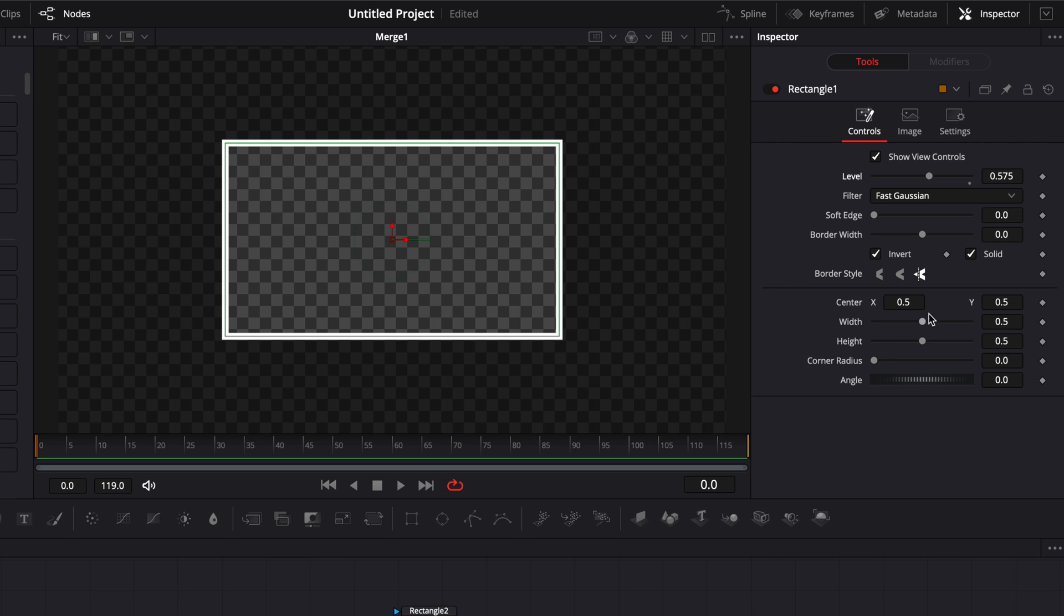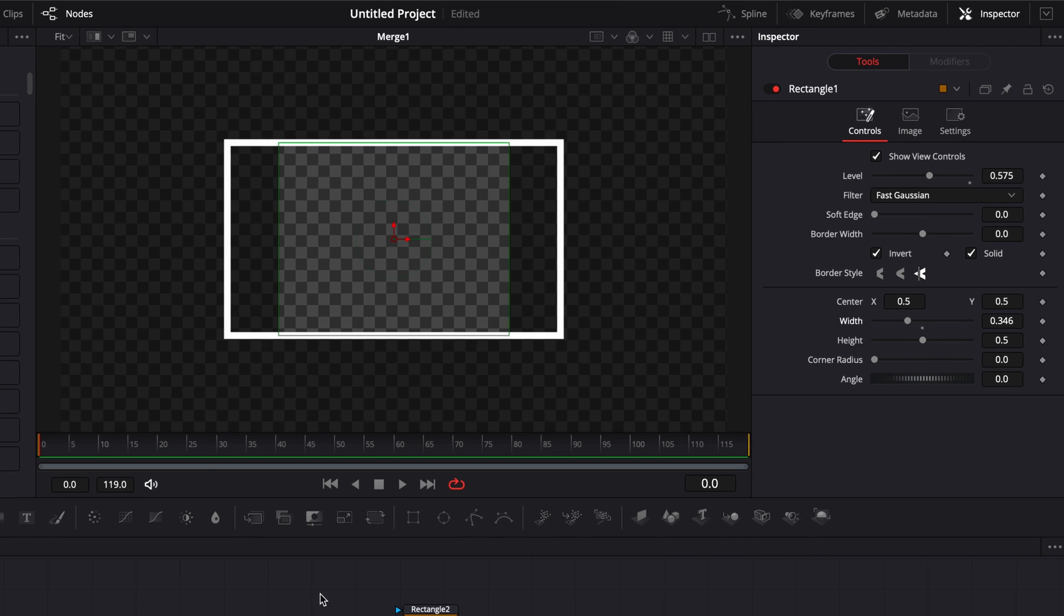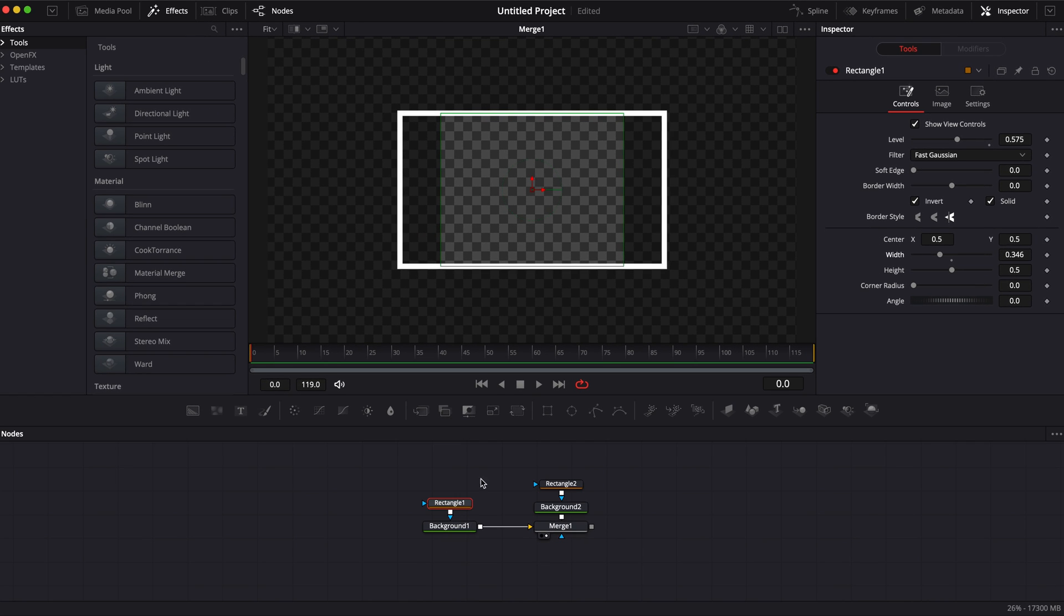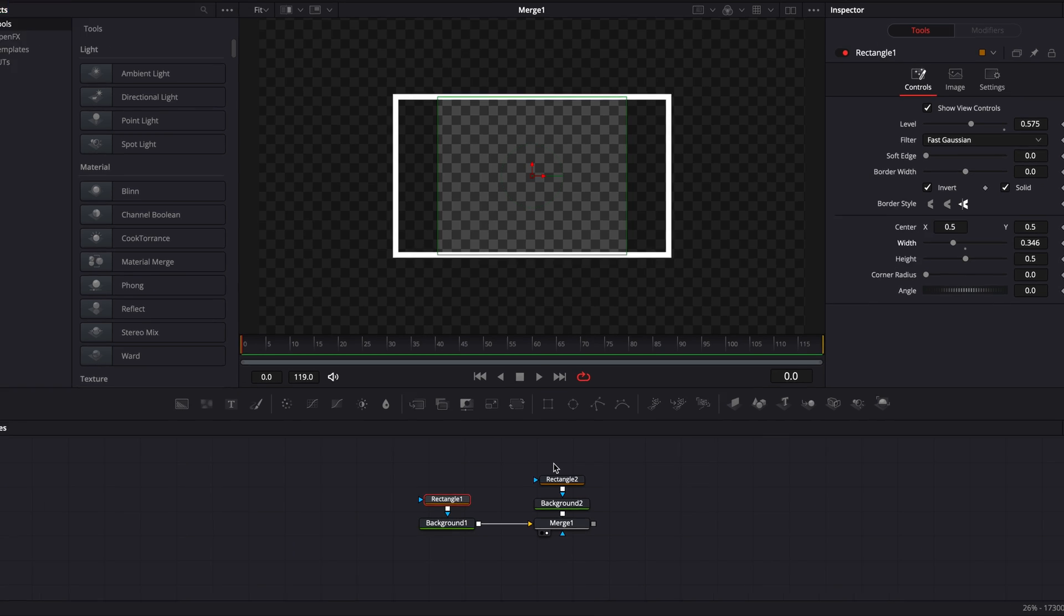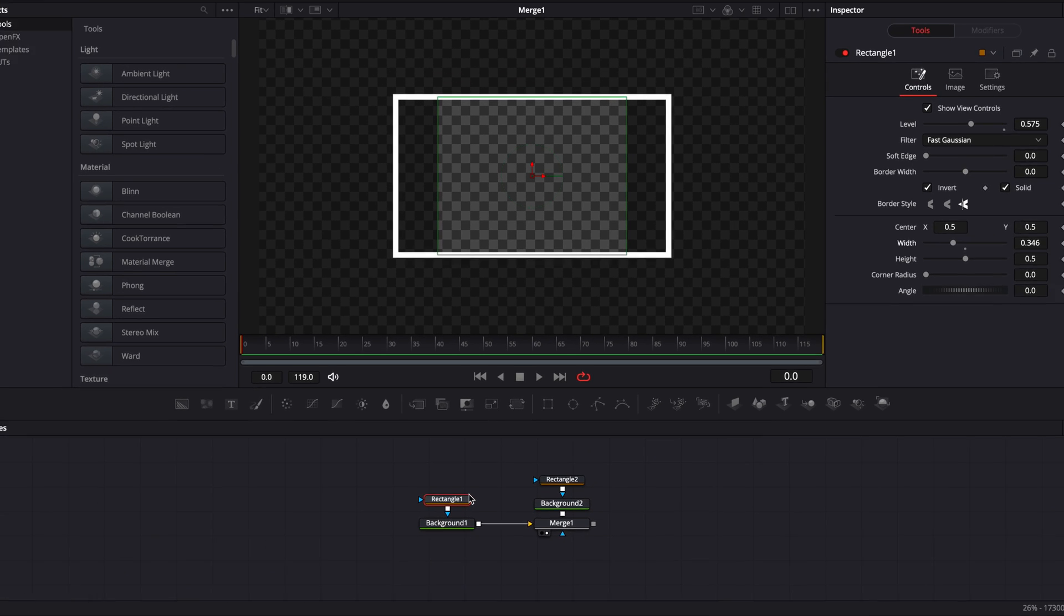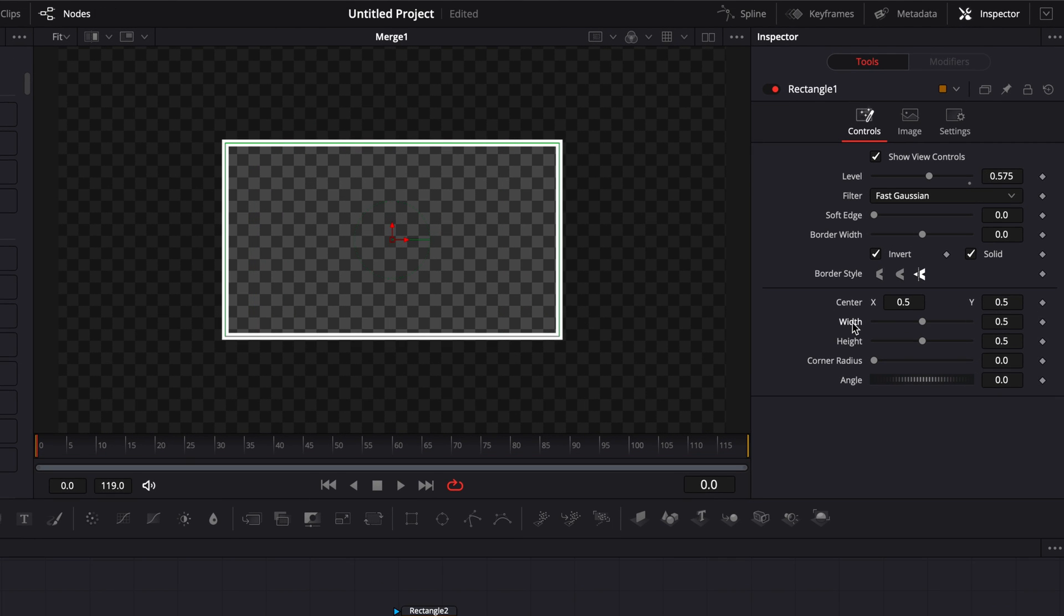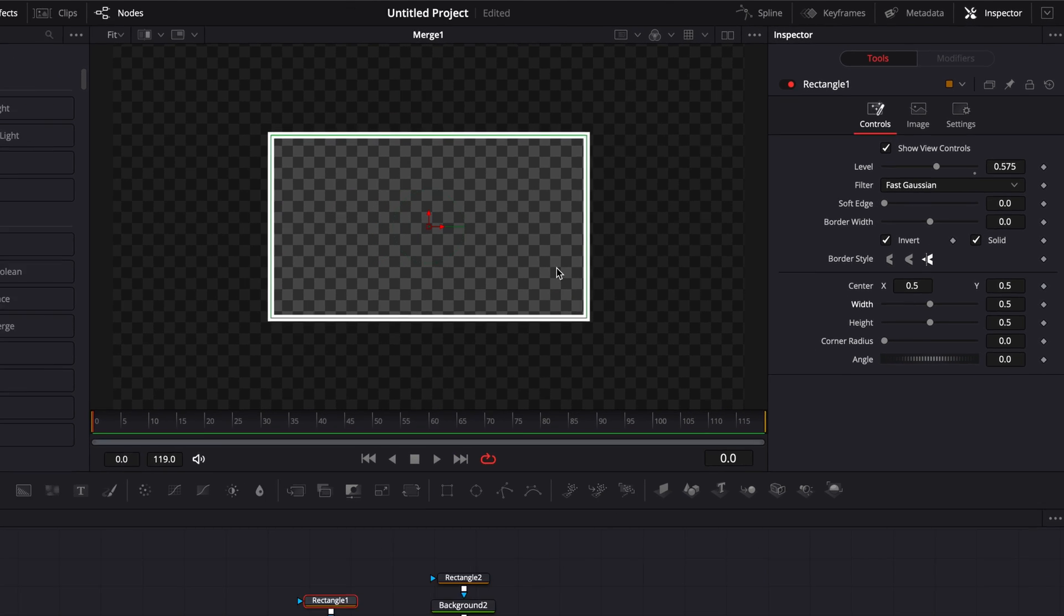Because for example if I were to adjust the width as you can see the borders are not moving along with the background. So we're going to need to link some rectangle 1 parameters to rectangle 2 parameters with expressions so when the parameters are adjusted they stay the same on both of those masks. Right now I'm just going to double click on width to reset the parameter.